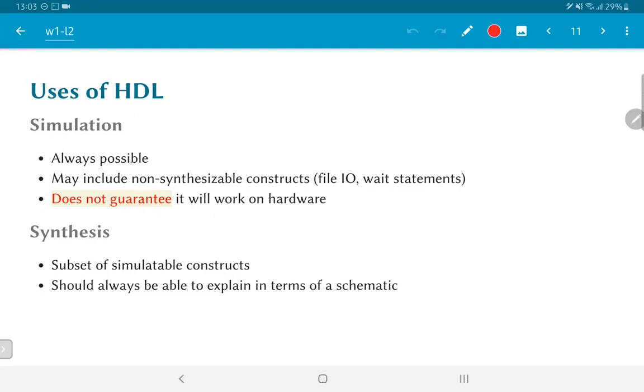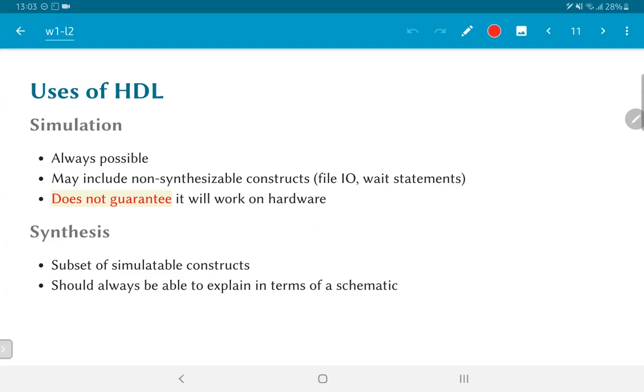Synthesis is usually restricted to a subset of the simulatable constructs. And the most important thing that you should keep in mind is that whenever you are writing code that you want to be able to synthesize, you should be able to explain it in terms of a schematic, in terms of blocks, a block diagram, saying these are the different components, this is how they interact, and this is how it should get translated into hardware. Unless you can give that corresponding mapping, there is a good chance that the code that you wrote may not actually synthesize, or if it does, it might synthesize into something that behaves differently from what you simulated.